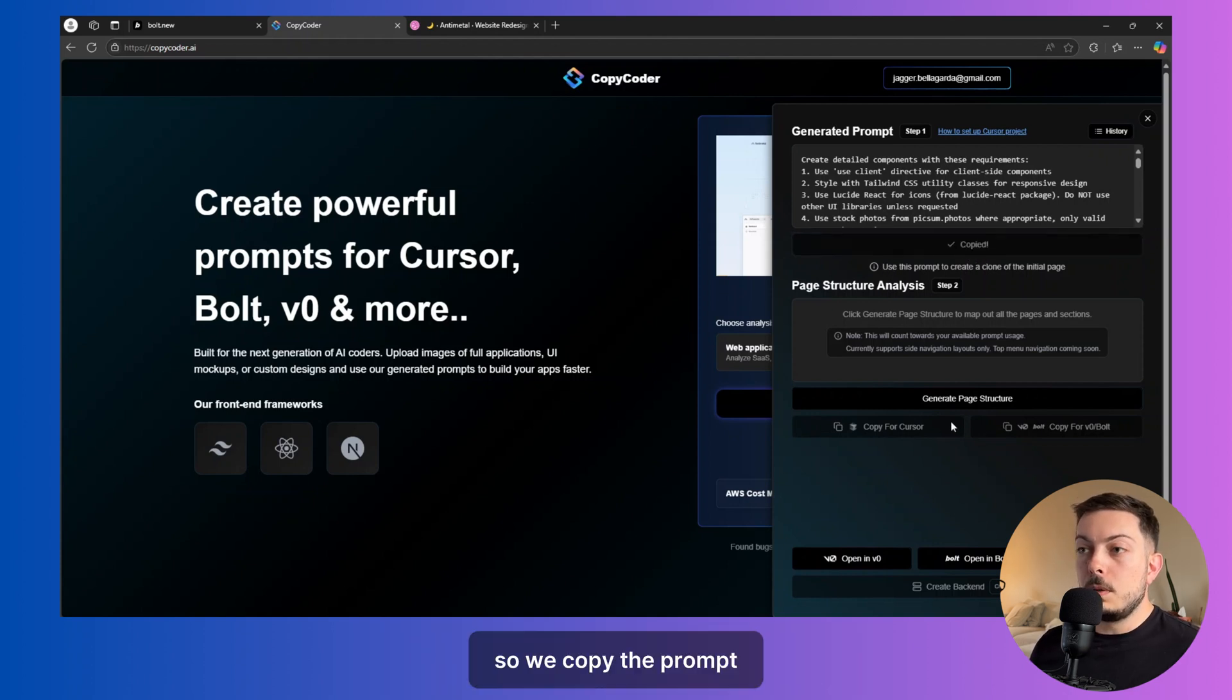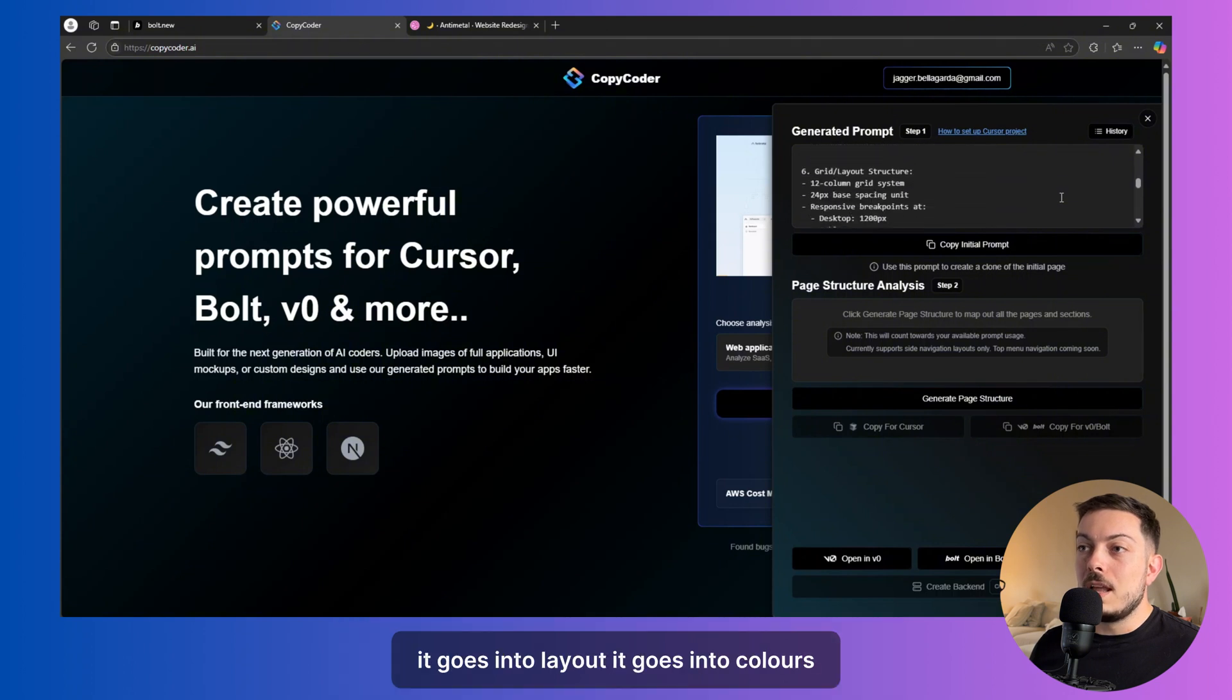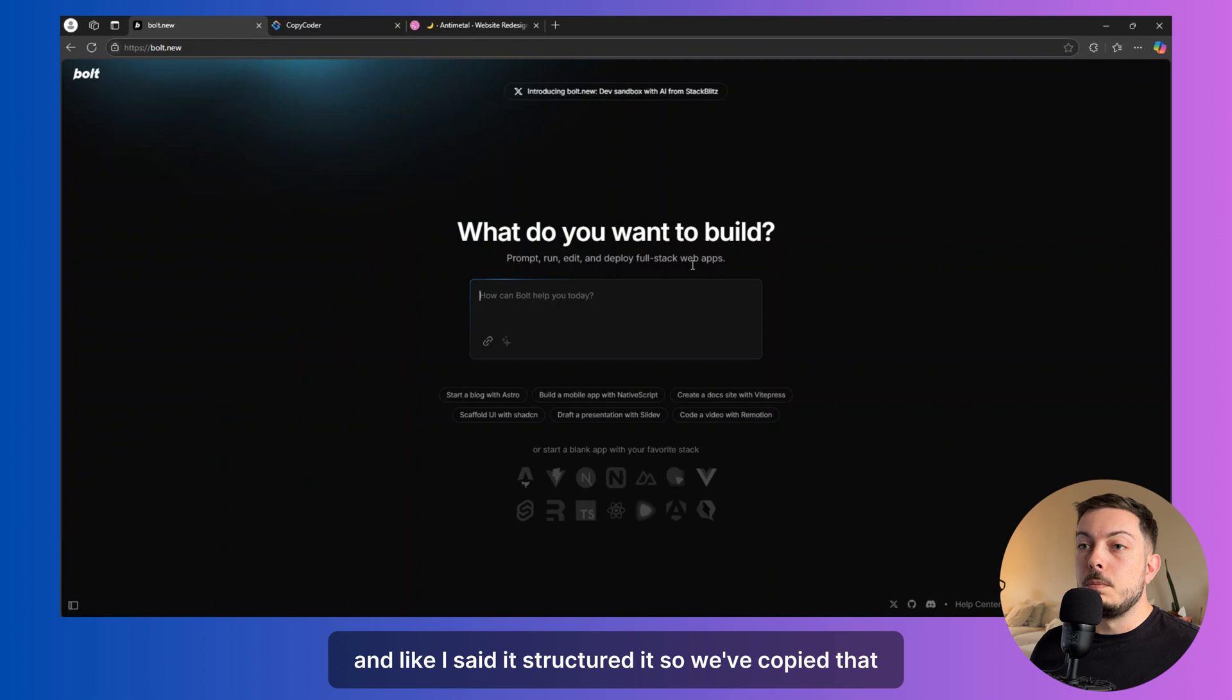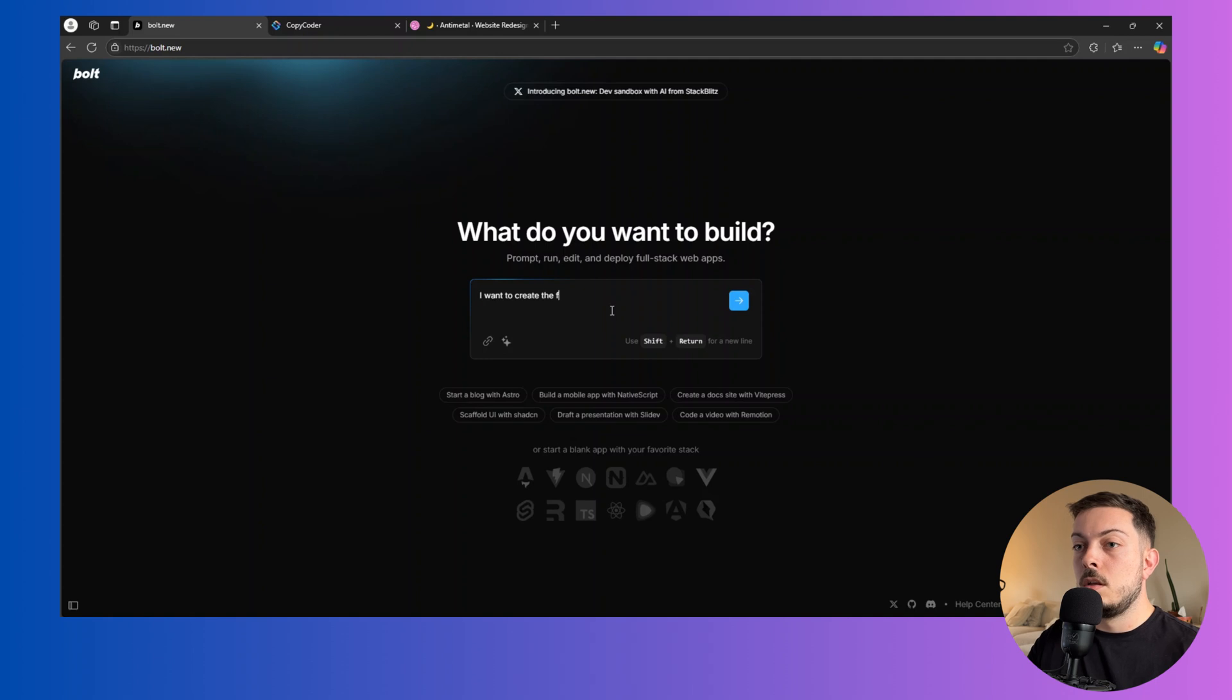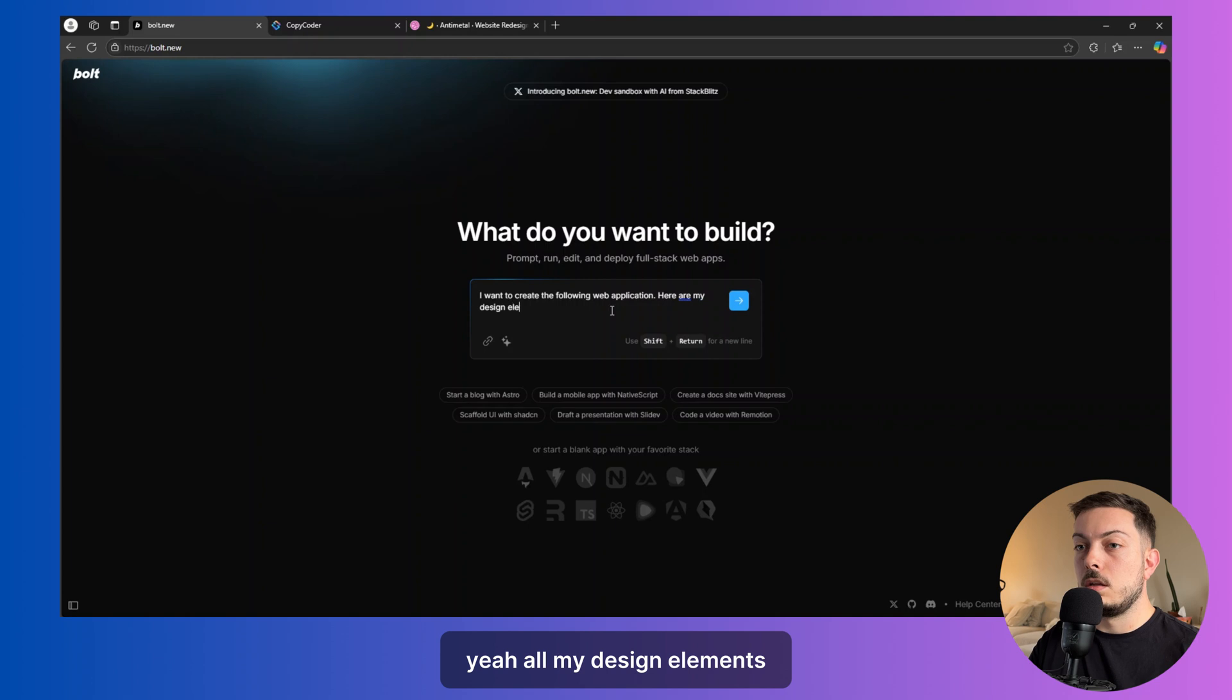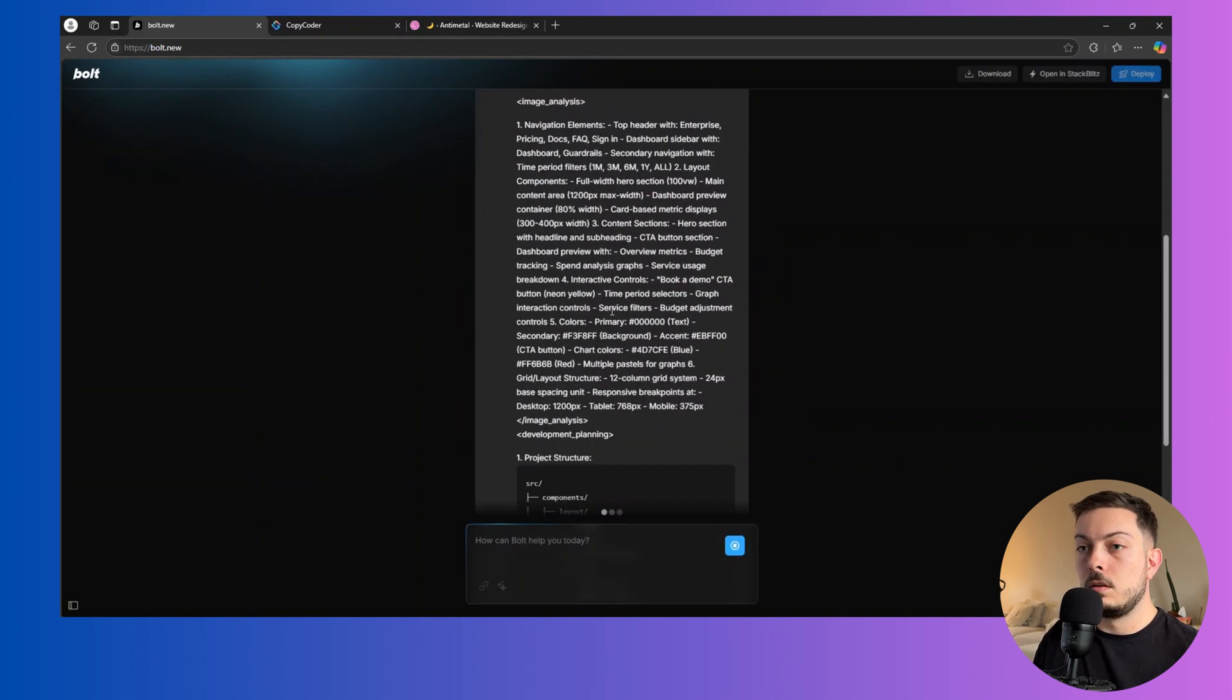So we copy the prompt and you can see here how in-depth the prompt is, right? So it goes into layout, it goes into colors, down to the hex code for the color. And like I said, it's structured it. So we've copied that. We're coming back to bolt.new. And we're going to say, I want to create the following web application. Here are my design elements. Cool.